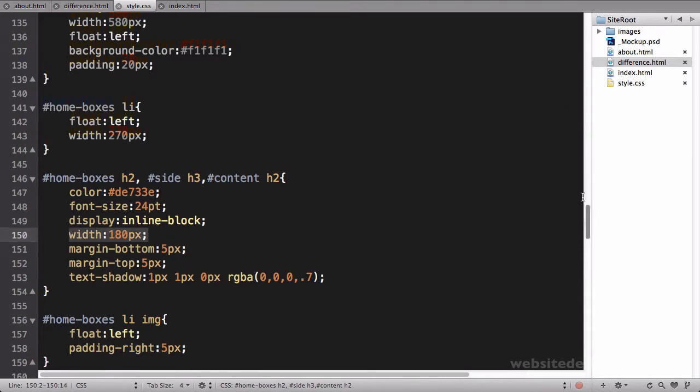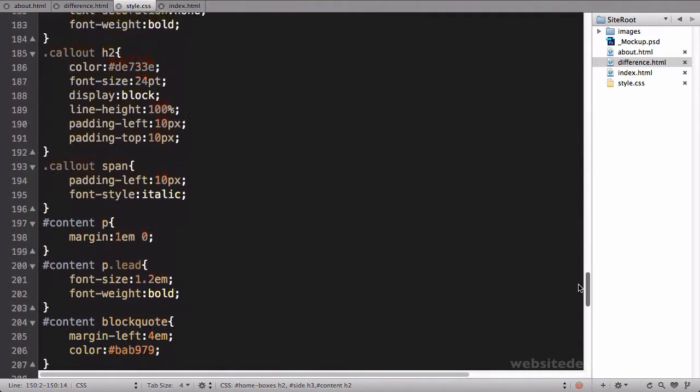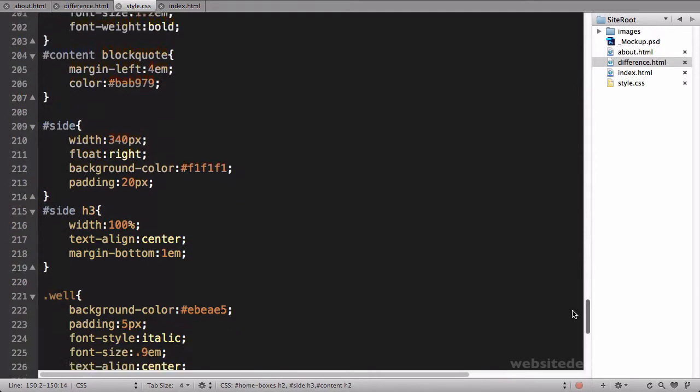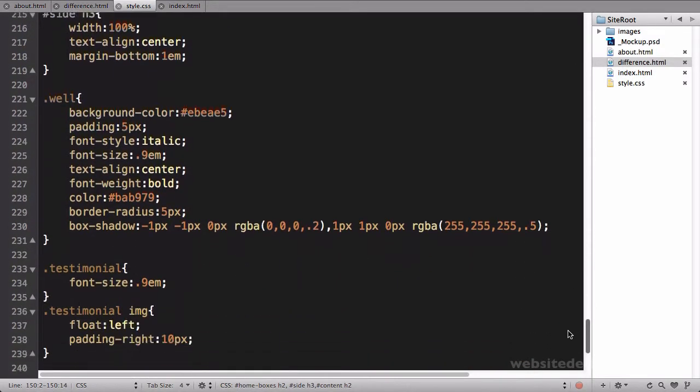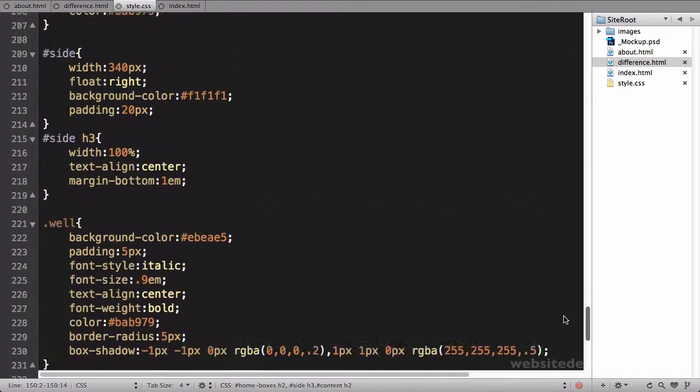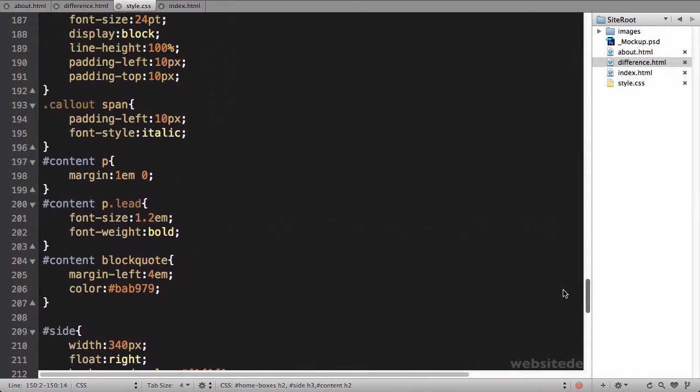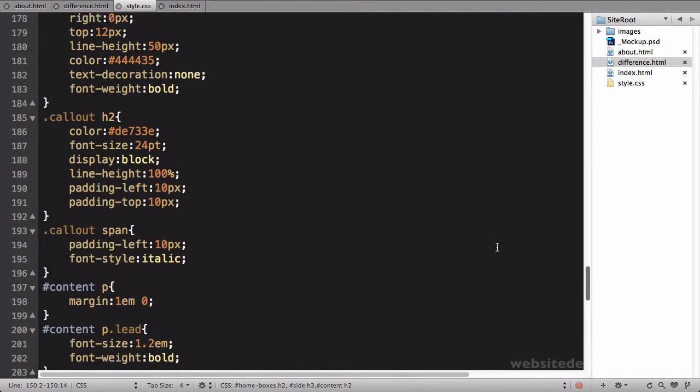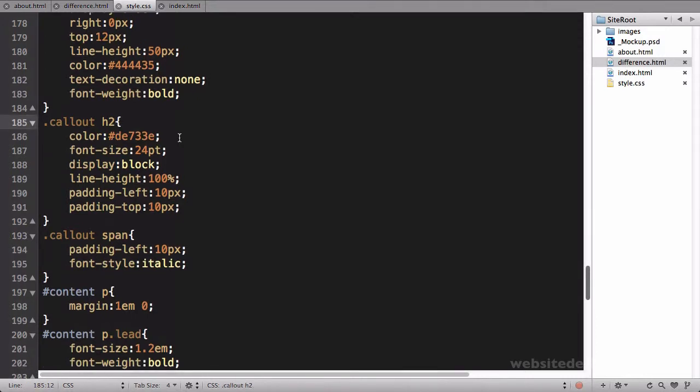This has a width, so really what we could do is come back down to the same one where we fixed that issue in the sidebar, which was call out header 2, and we can say comma content header 2 so that it displays the same way.